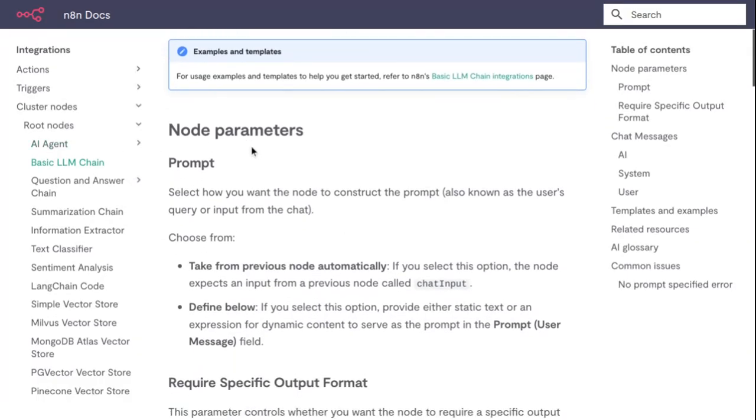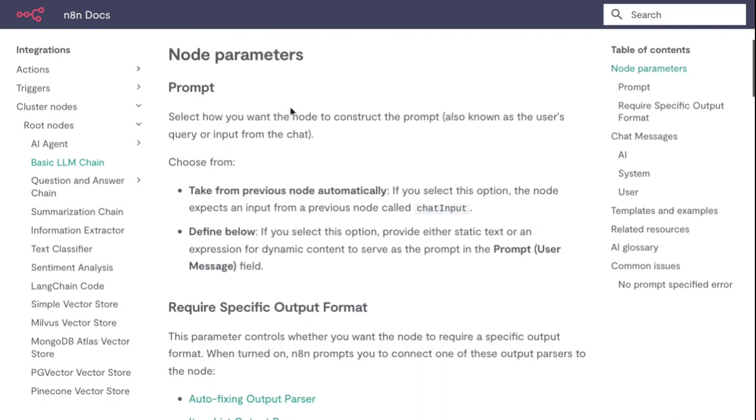Under node parameters, for Prompt, select how you want the node to construct the prompt. Also add the user query or input from the chat. Choose from 'Take from previous node automatically' - if you select this option, the node expects input from the previous node called chat input.